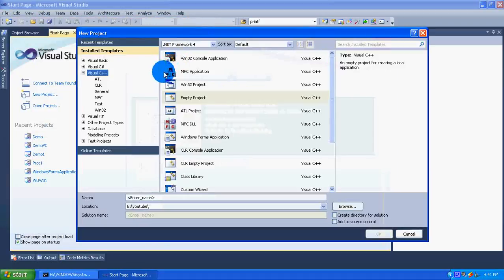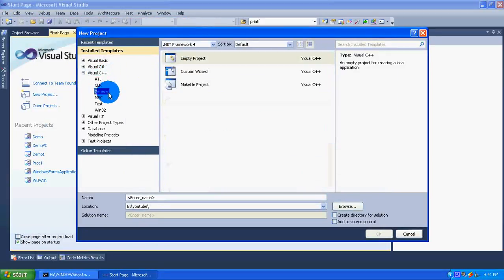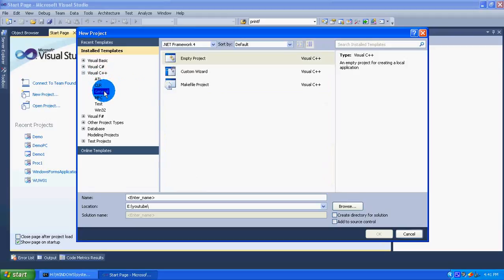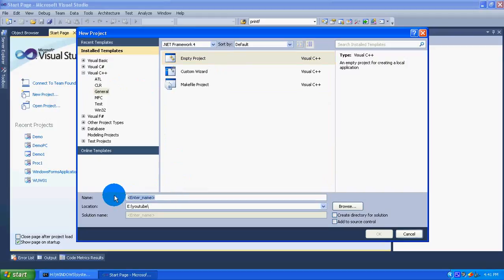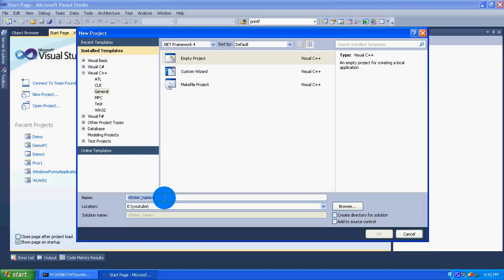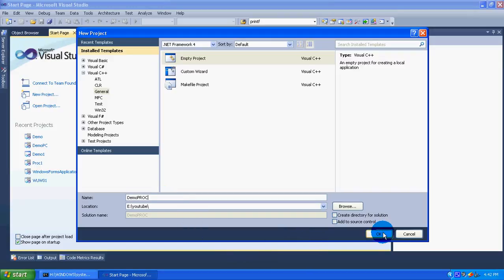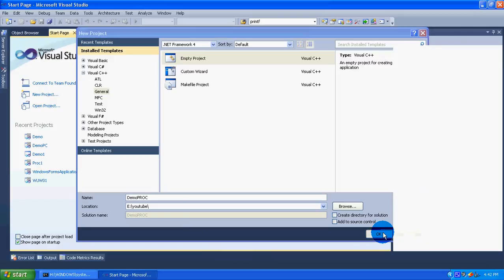Here, select Visual C++ and then general, and in the right side pane select empty project. I am giving the project name as Demo Pro C. Click on OK. So this creates our project.